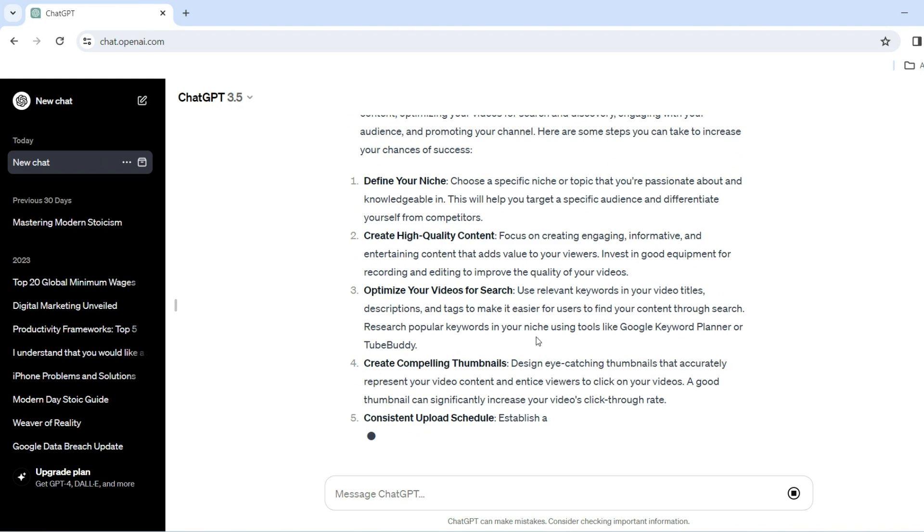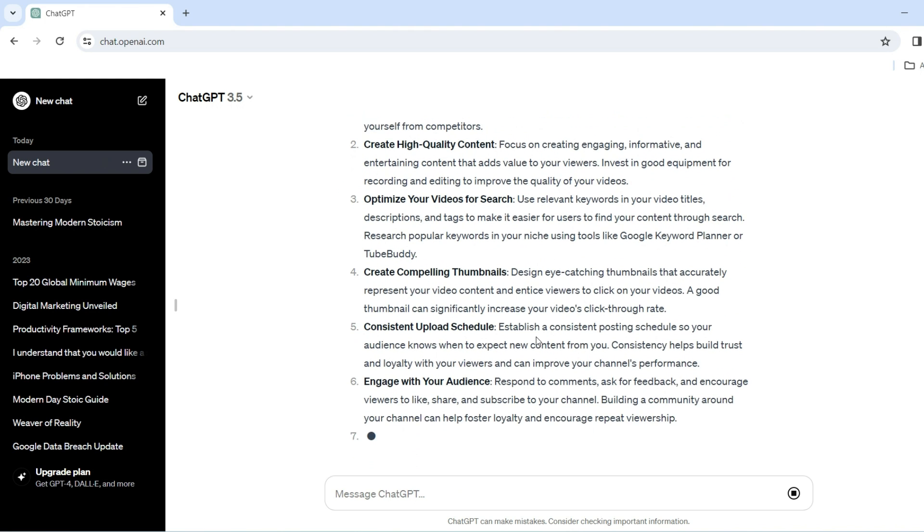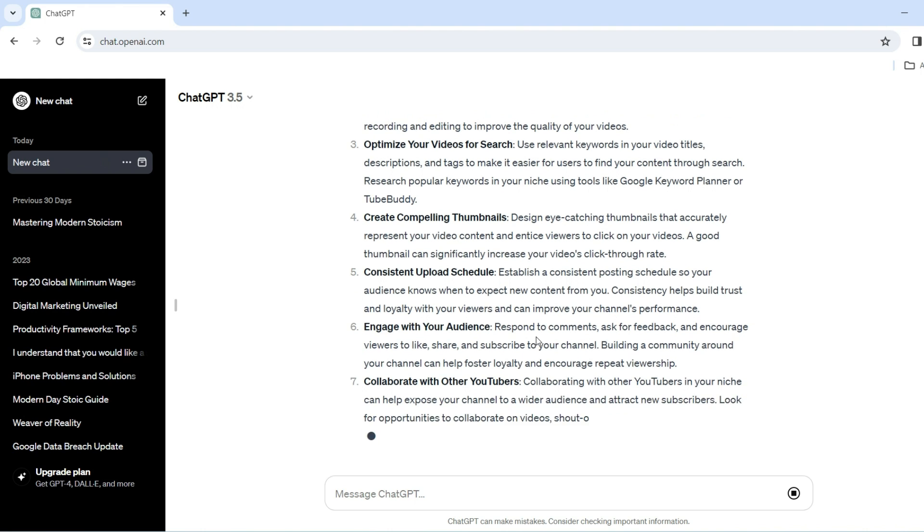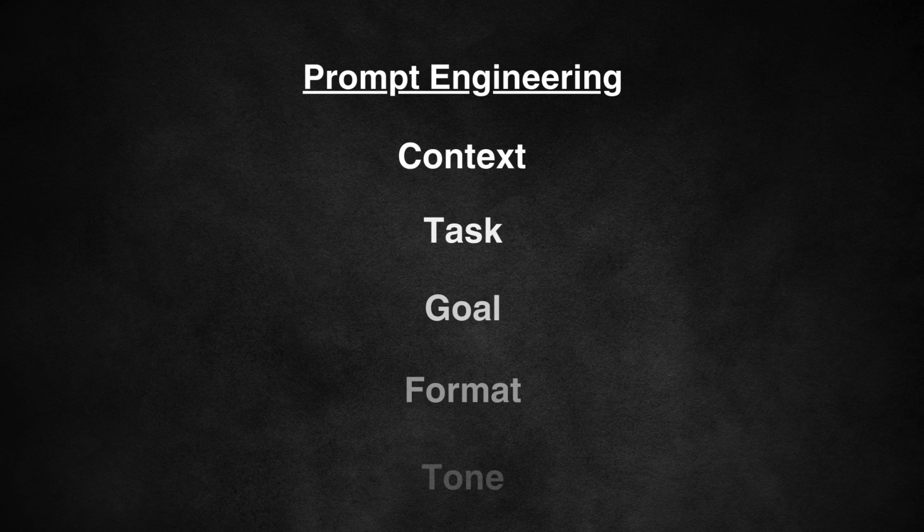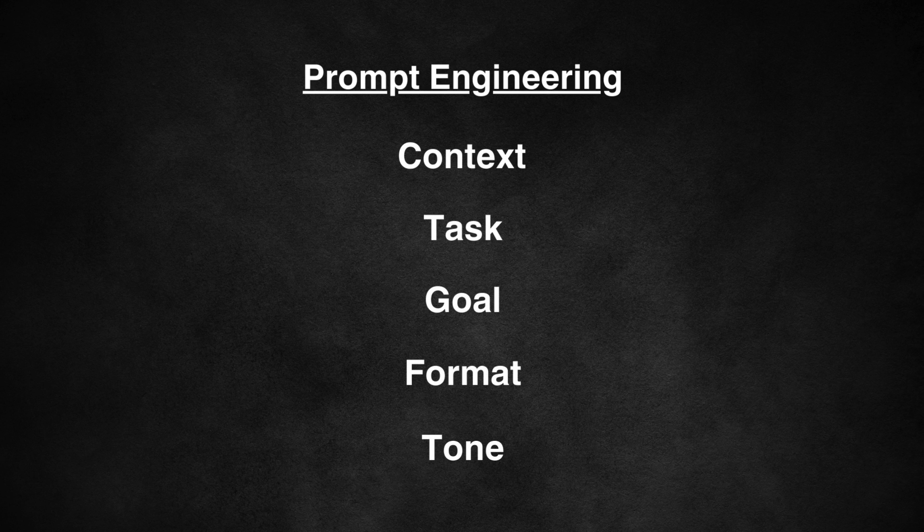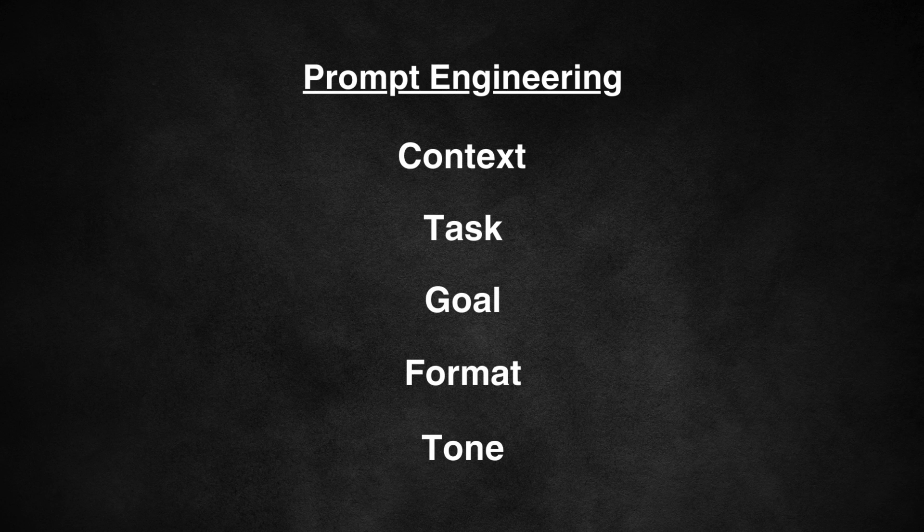So instead, use this particular framework to make your answers even better. And that is context, task, goal, format and tone. This will make your answers a lot more detailed and a lot more relevant to your needs.